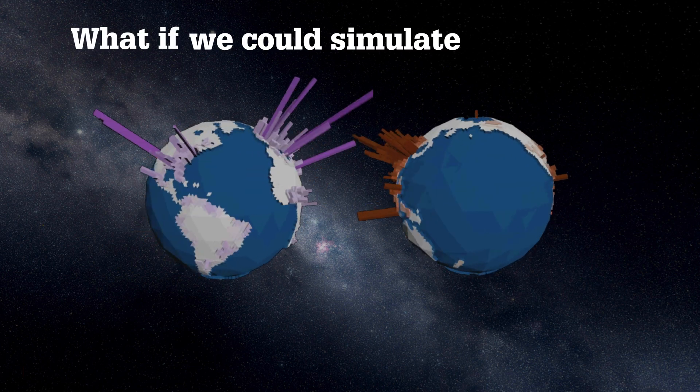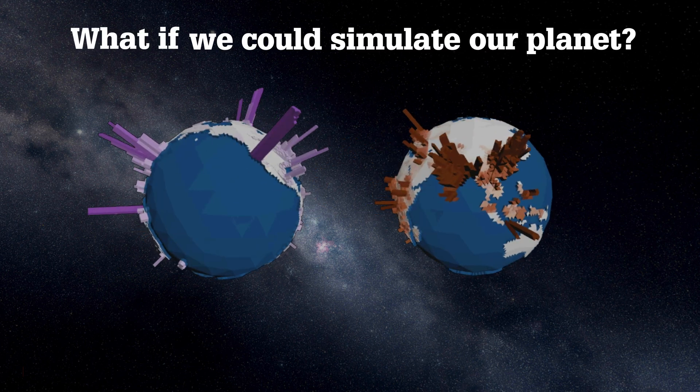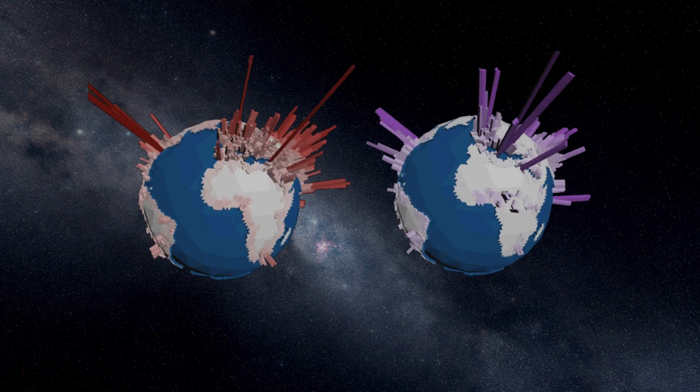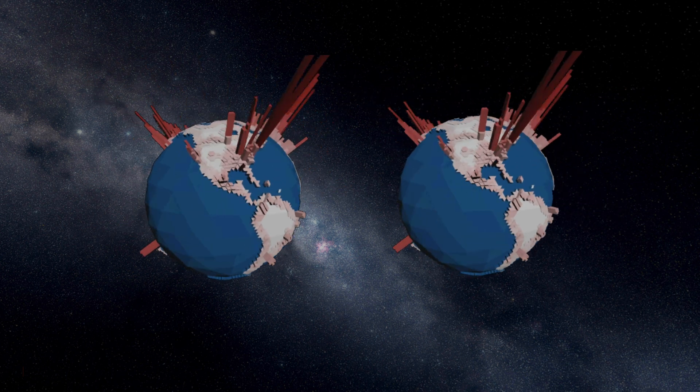What if we could simulate our planet? How can you lead the world to a better tomorrow with the decisions you make today?